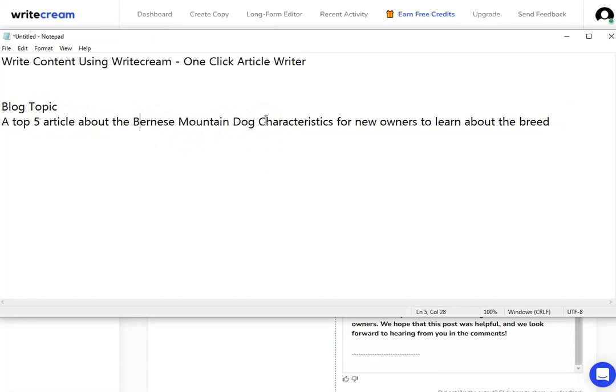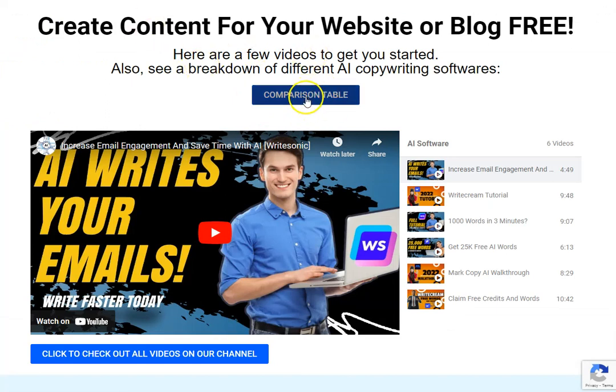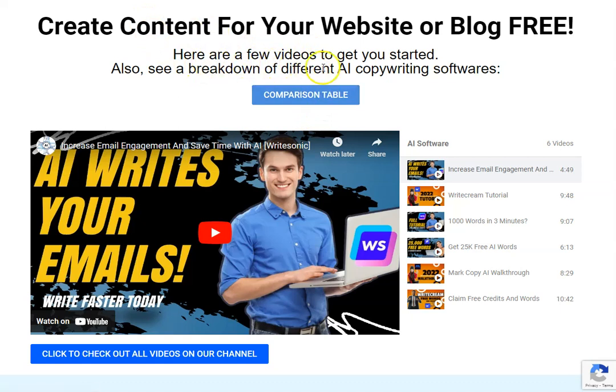I did say at the end of this video I would show you where you can get some training. Before I do that though, check out this tool that we've created for you over on our website. You can find a link to this in the description. Click that link and you can come over to our comparisons table where we have done a full breakdown for you of different AI copywriting softwares just like WriteCream, so you can compare them all in one place.